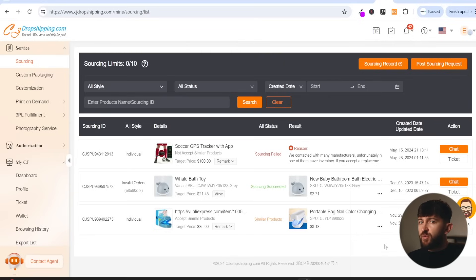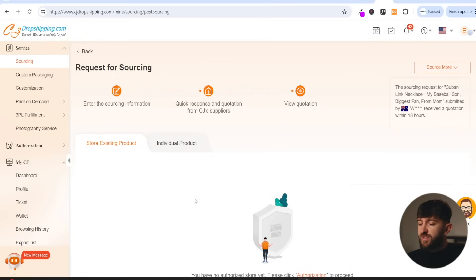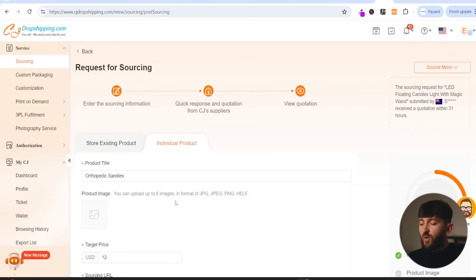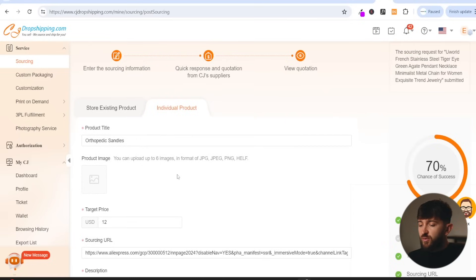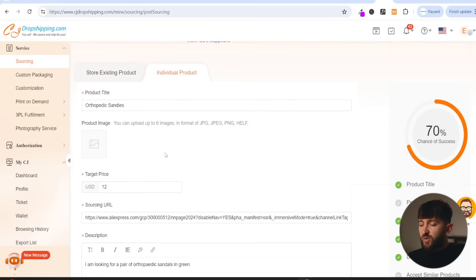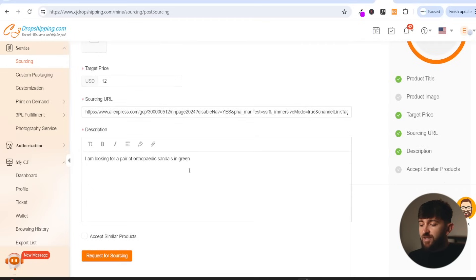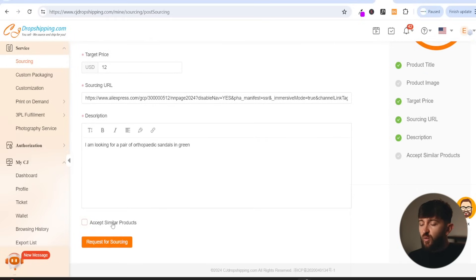From here, you can post a sourcing request of the product that you are looking to source. So you can click on post sourcing request. You will see store existing product and individual product. So you can either choose a product that's already on your store, or you can post an individual product. You can then fill out the sourcing request form — enter in the name of the product, upload an image, enter in your target price, a sourcing URL such as one from AliExpress, enter in a description of the product, and choose whether you will accept similar products. If you do tick this, CJ Dropshipping might be able to source you a very similar product, but it won't be the exact product. You can then click on request for sourcing.